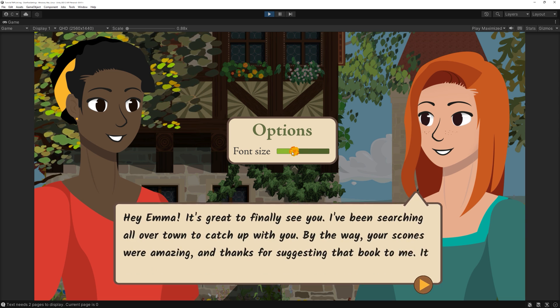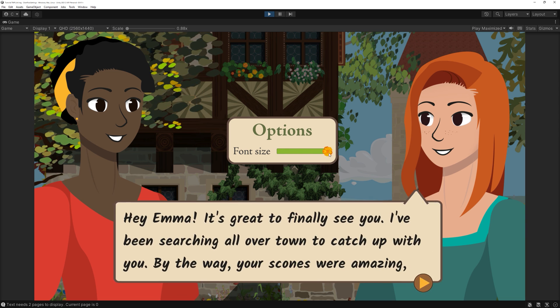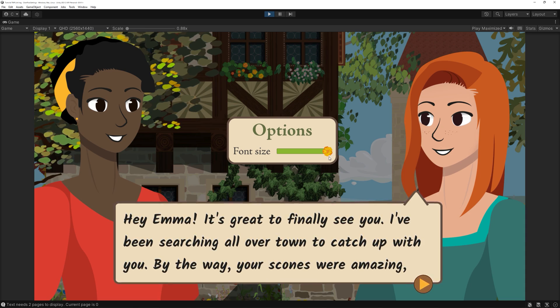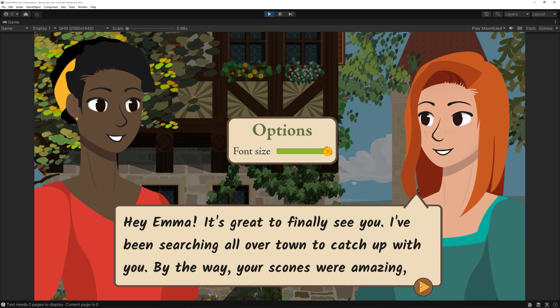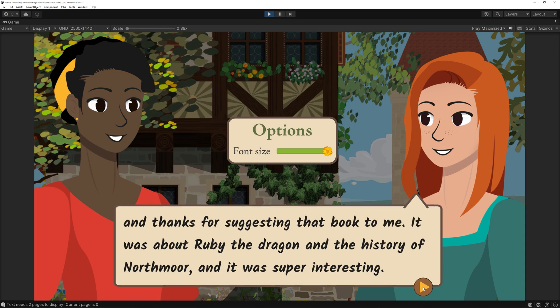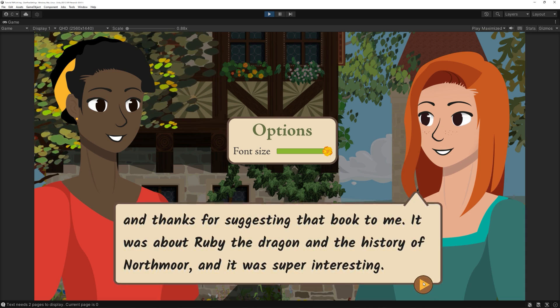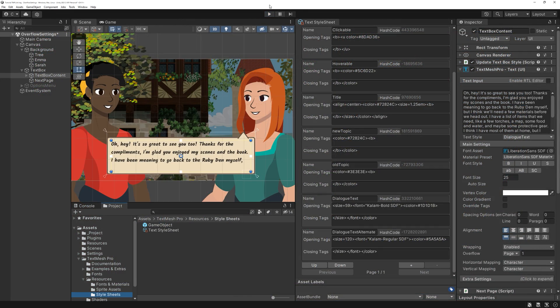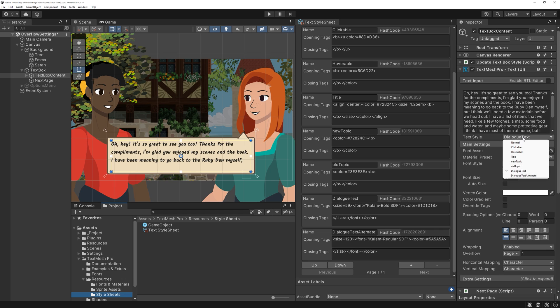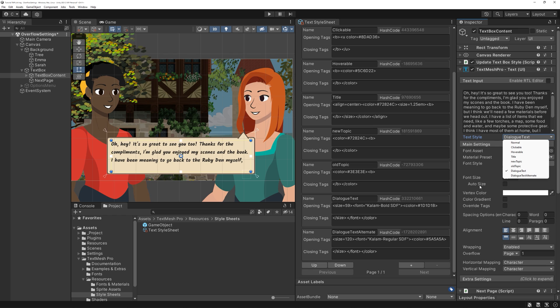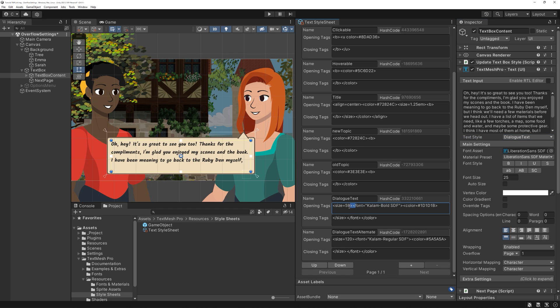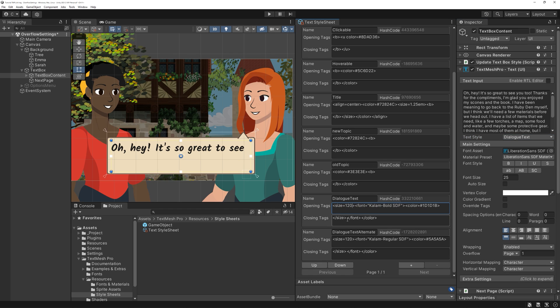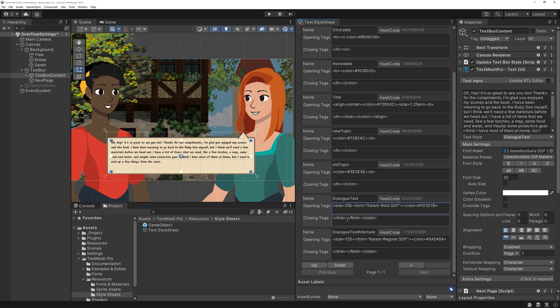Our next step will be that our player can adjust the font size of our text box. I highly recommend using TextMesh Pro's text styles for this instead of using the small font size down here. If you have seen previous videos of my channel, you will probably already know what I am talking about, but since I guess most of you are new here, TextMesh Pro offers something called text styles.